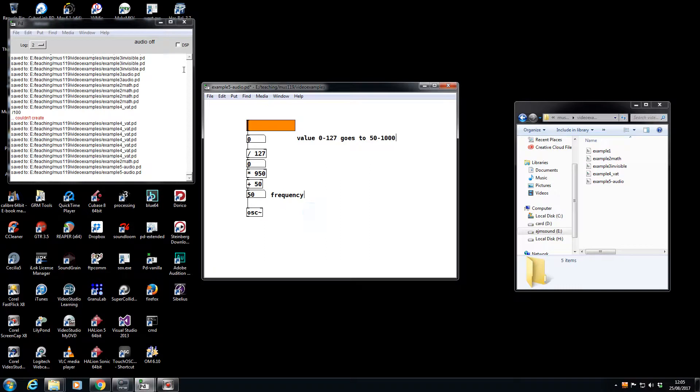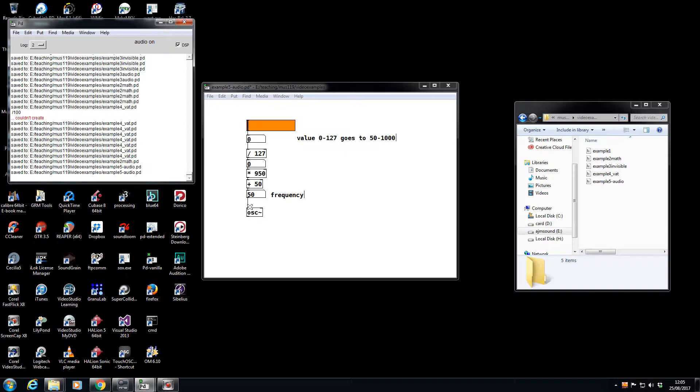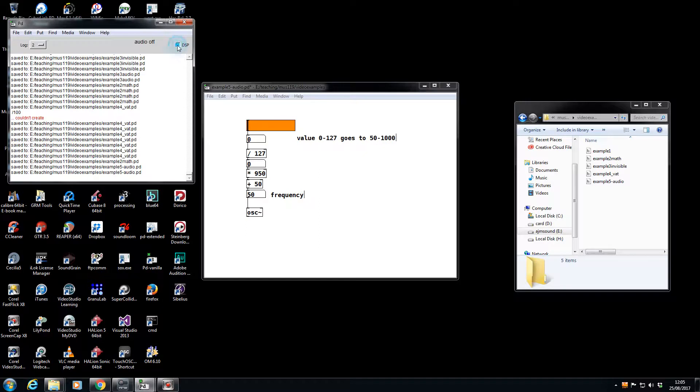Once you set the digital signal processing going here, which is that button there, this oscillator is doing 44,100 calculations per second. It's producing audio, and it produces it all the time until you turn the DSP off. So this is a control signal and this is an audio signal. Audio samples are happening all the time when DSP is on.